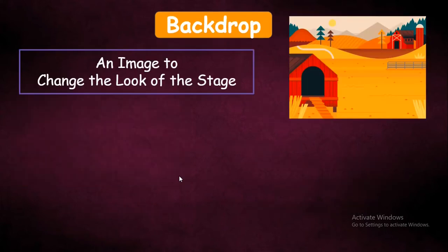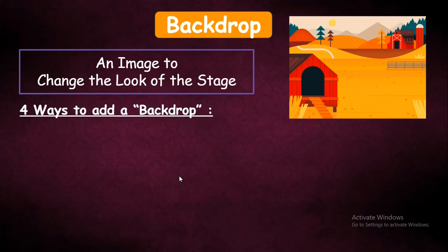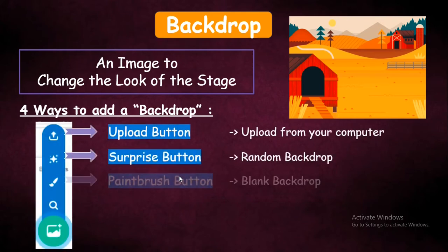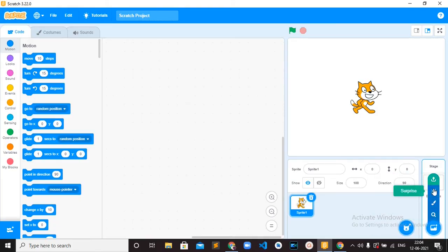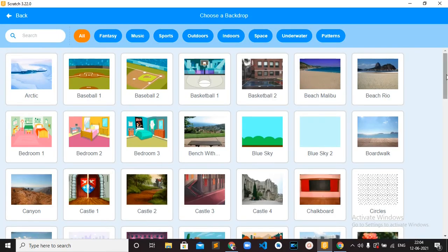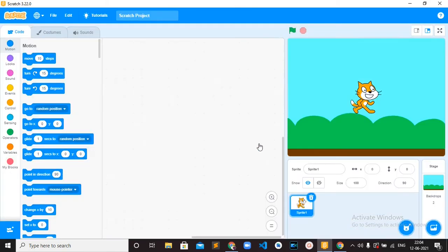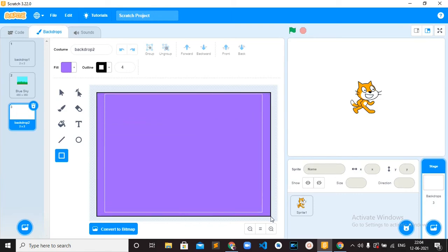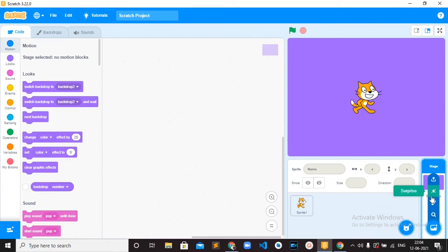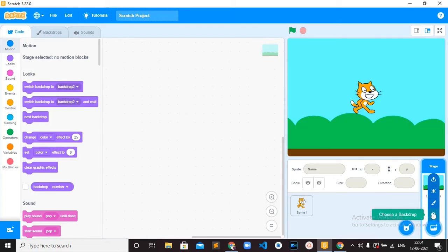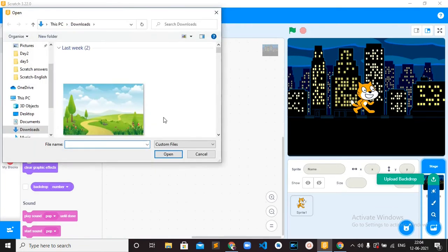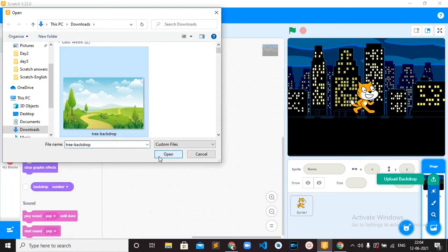Backdrop is an image to change the look of the stage. There are again four ways to add a backdrop, similar to sprites: you have the Upload button, Surprise button, Paintbrush button, and Search button. Using the Search button, you have different categories of backdrops you can use. The Paintbrush option is the blank one — here you can create your own backdrop. The Surprise option will randomly choose a backdrop for you. And the Upload option lets you upload a backdrop you have downloaded from the internet.